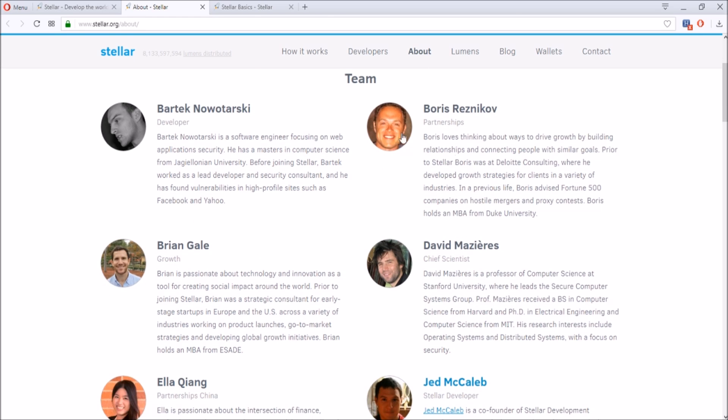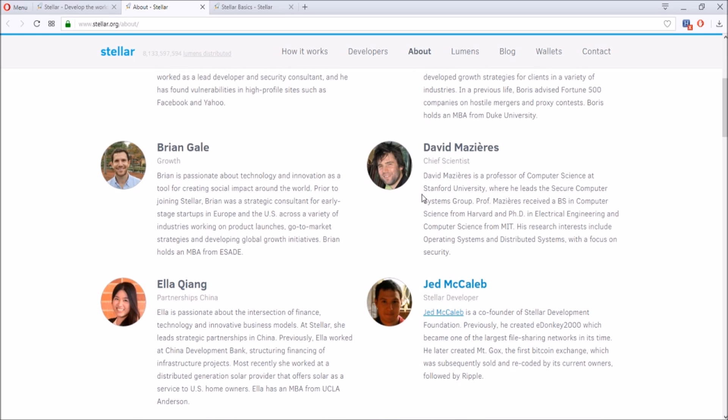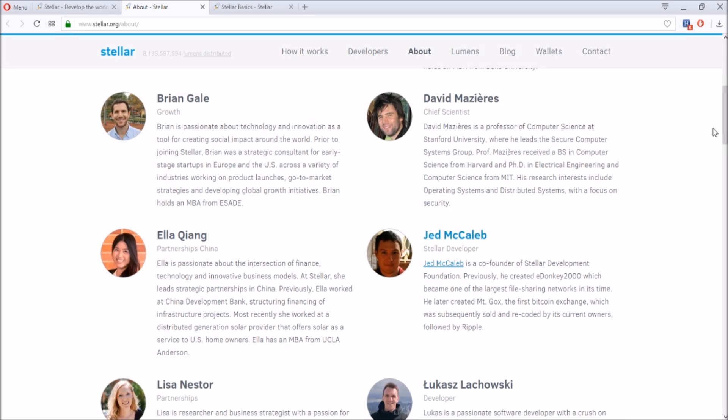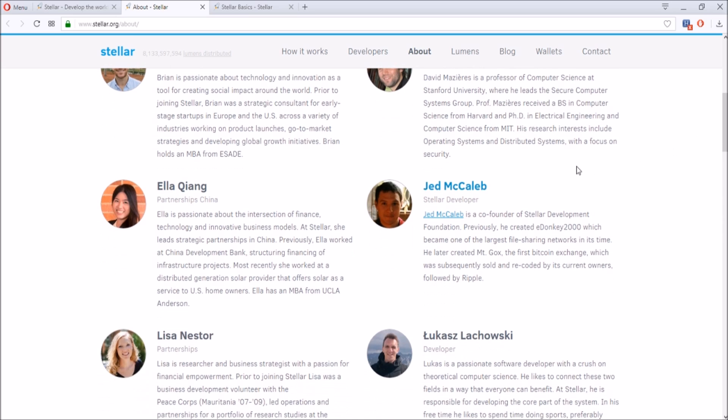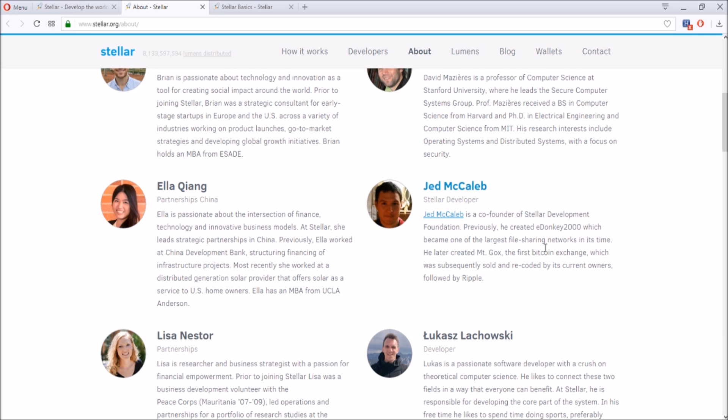They have really great advisors that can make big differences in this project. They have some developers, partnerships, growth, chief scientists, but a couple people I want to focus on is Jed McCaleb. He's a Stellar developer, he's a co-founder of the Developer Foundation. He created eDonkey 2000, which is one of the largest file sharing networks, and also he created Mt. Gox, the first Bitcoin exchange, which he sold.